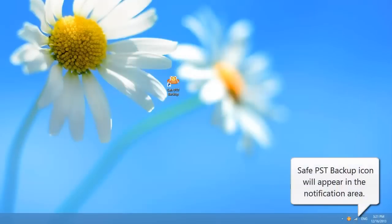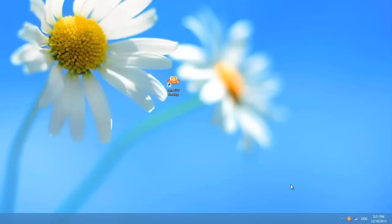After Safe PST Backup is installed, an icon will appear in the notification area.